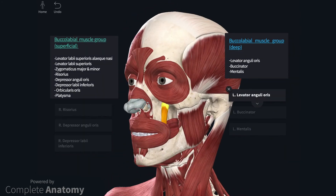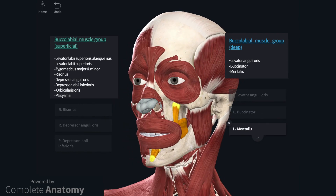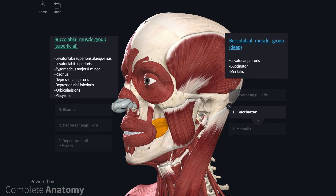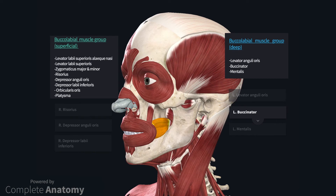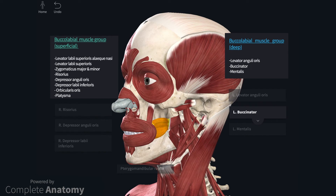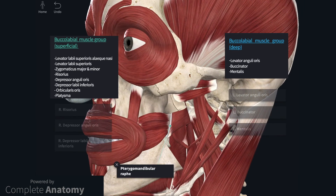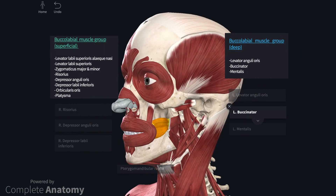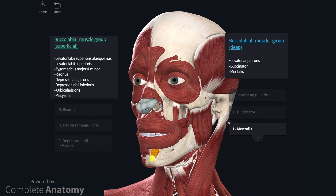The deeper muscles include levator anguli oris, buccinator, and mentalis. Note that these muscles also insert into orbicularis oris. Buccinator lies deep, so I will remove masseter along with the ramus of the mandible and the underlying pterygoids to see it clearly. Buccinator is the muscle of the cheek and extends from the angle of the mouth posteriorly to attach to the superior and inferior alveolar processes, as well as the pterygomandibular ligament most posteriorly. Beyond the pterygomandibular ligament is the first pharyngeal constrictor, which is in the same plane as buccinator. Buccinator compresses the cheeks against the teeth and assists the tongue in pushing food through between the teeth. Mentalis is located on the chin, just deep to depressor labii inferioris, and helps to protrude and evert the lower lip.